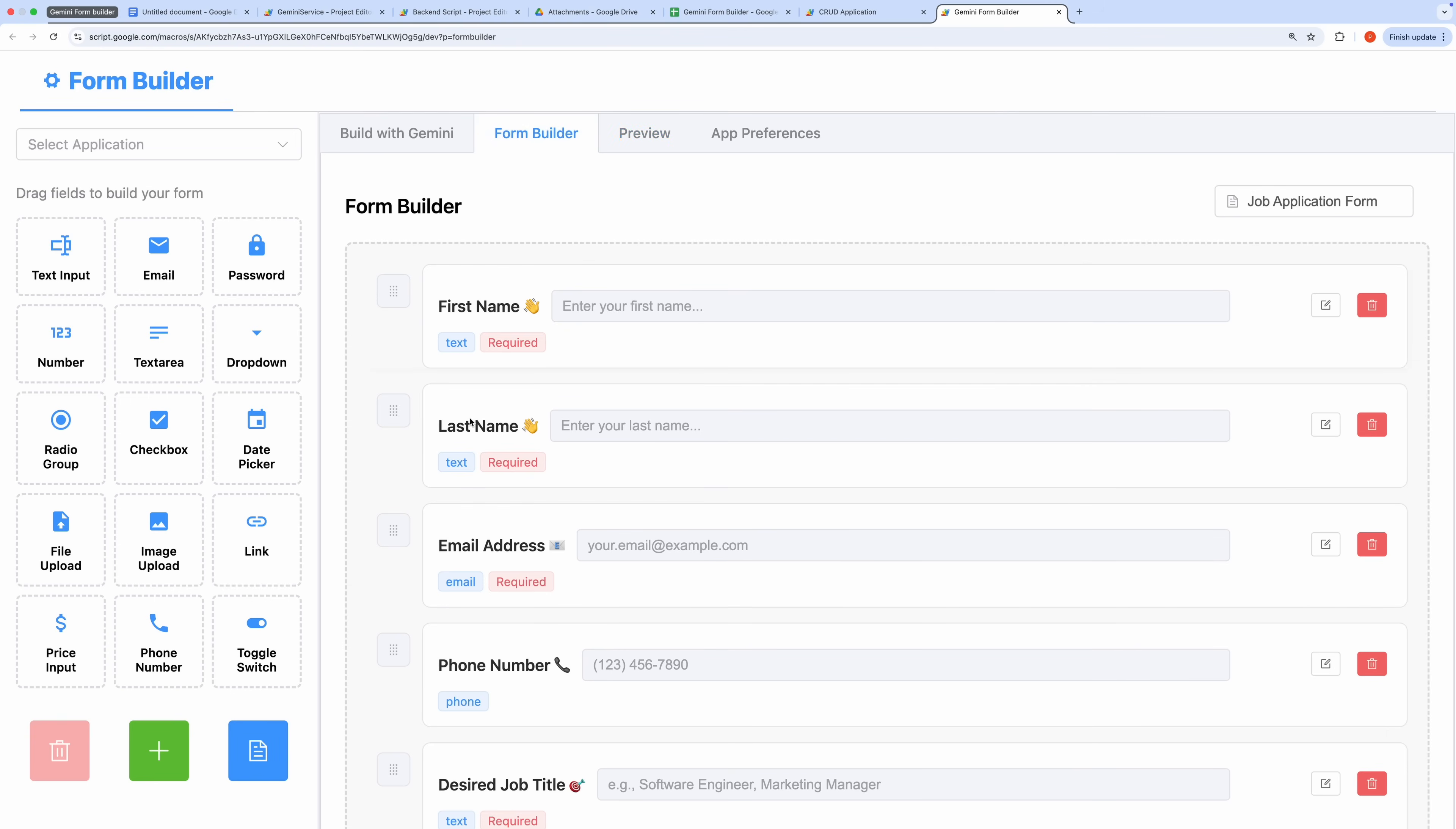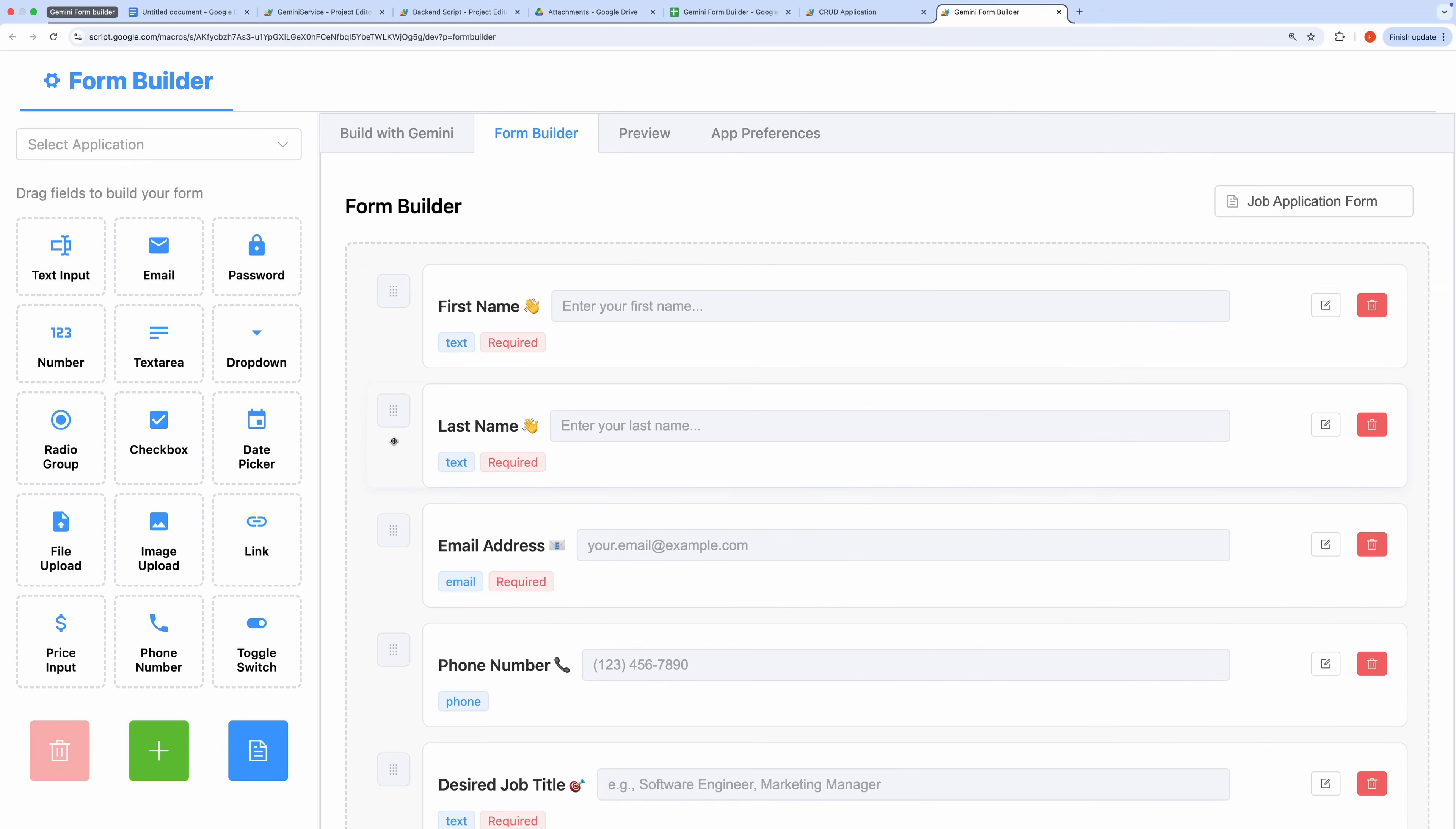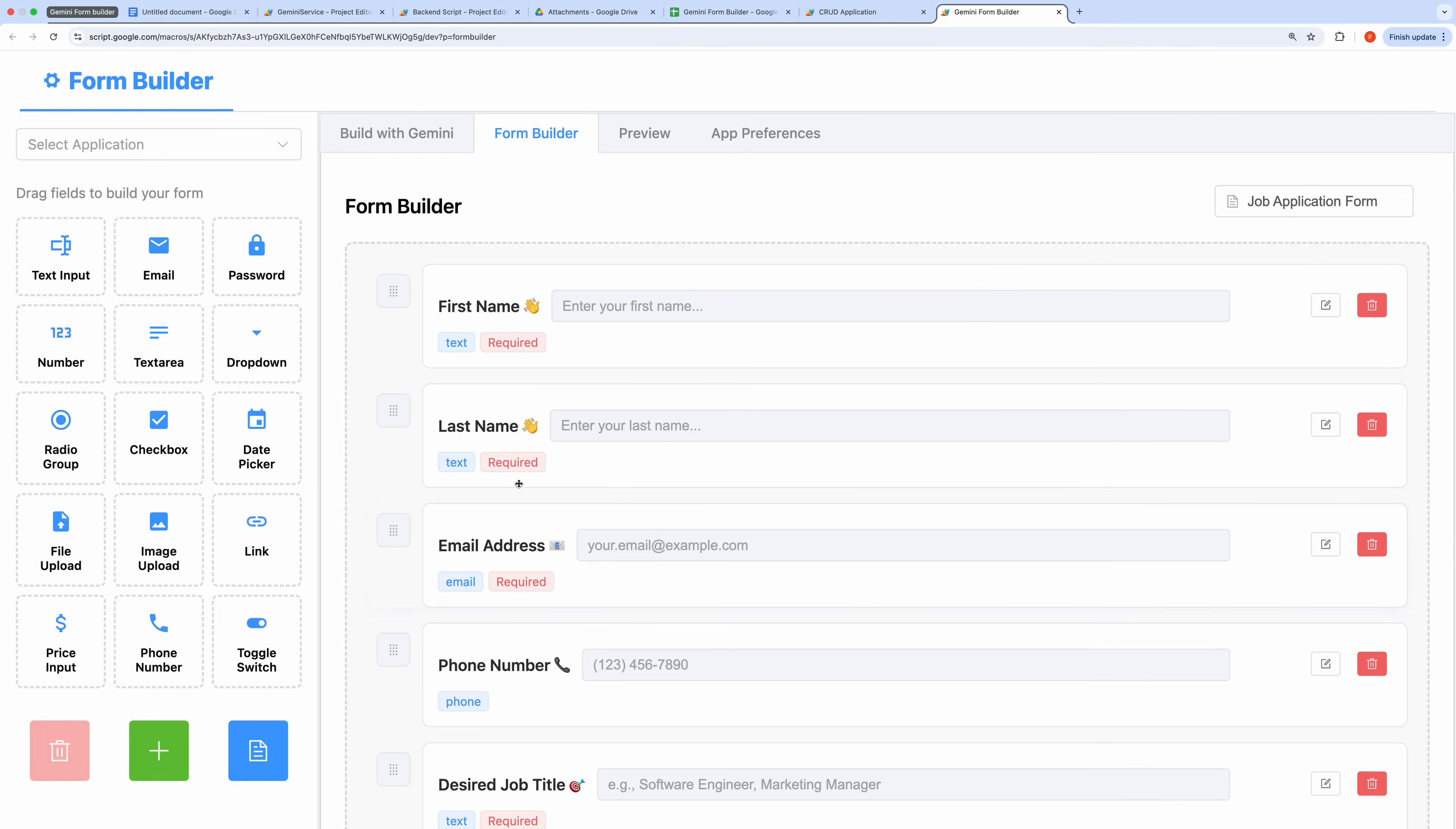You can also switch to the Form Builder tab, which offers a drag-and-drop interface for further customization. For example, I can drag a field from the left-hand palette, or click the Edit icon to adjust field-specific properties.